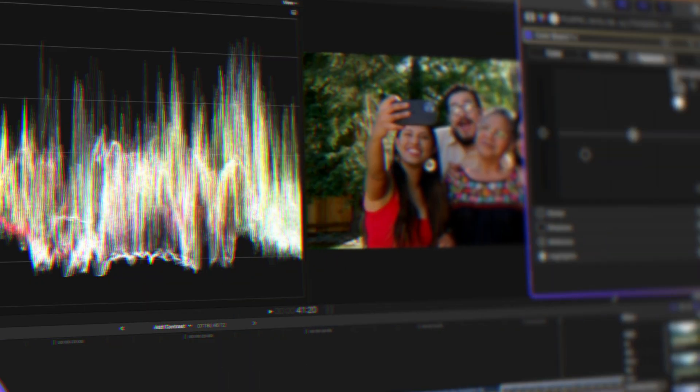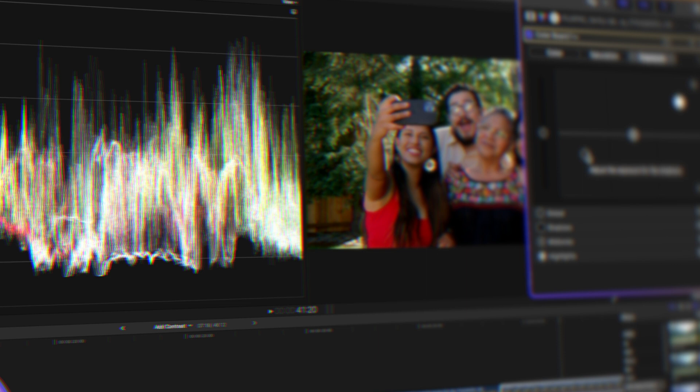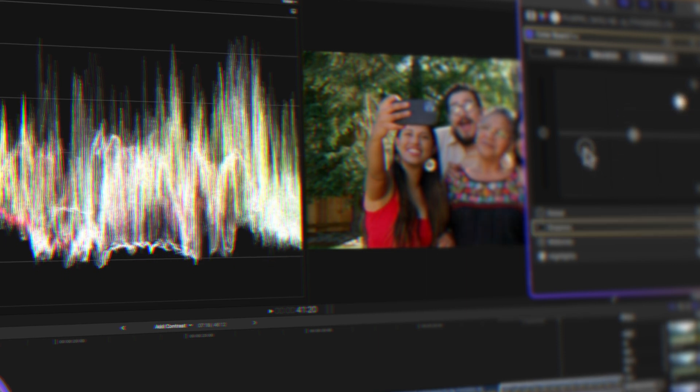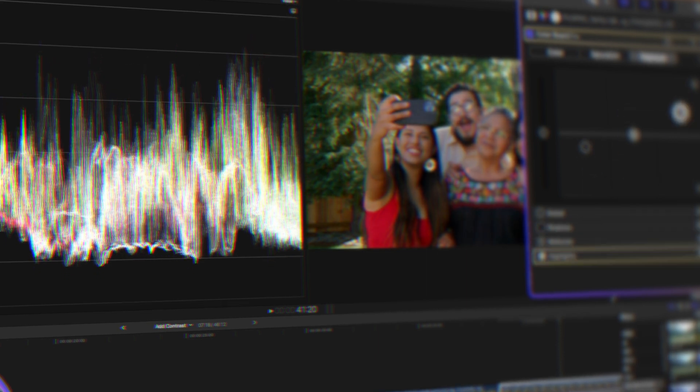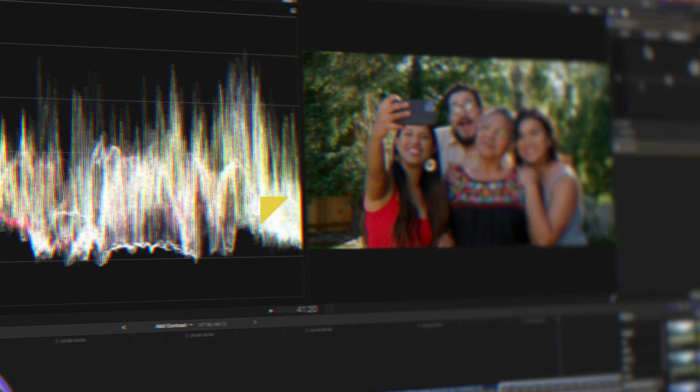Now that your video's white balance is set, you might want to fine-tune the contrast. Check out these six handy Final Cut Pro tools to effortlessly adjust contrast — click right here to see them in action.